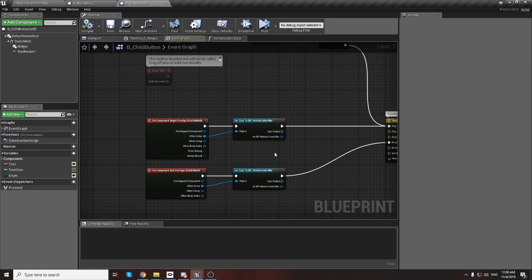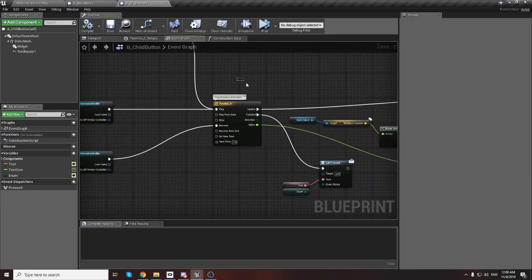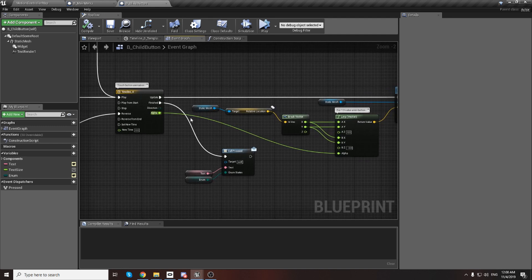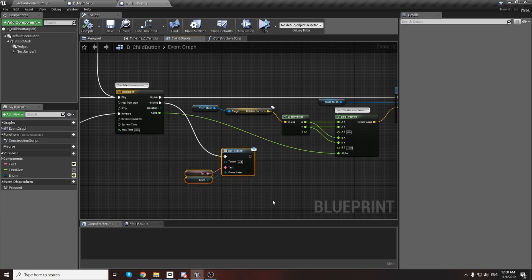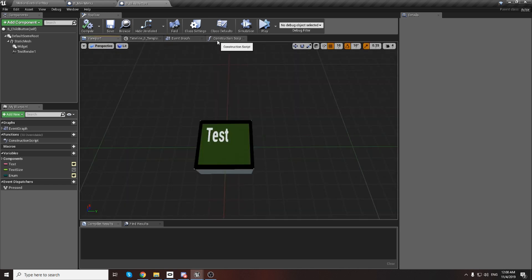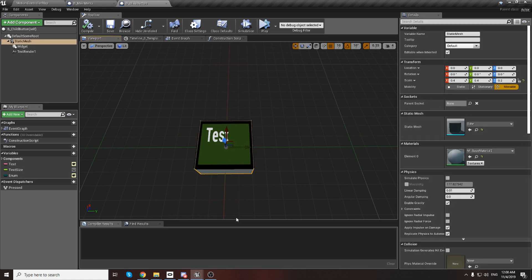Also under touch, when the pawn or character in VR mode touches the button it will play animation, and on finish of this animation we call the event - we press this button and we need to do something. Inside this button we need to add how to change the mesh to a unique one.